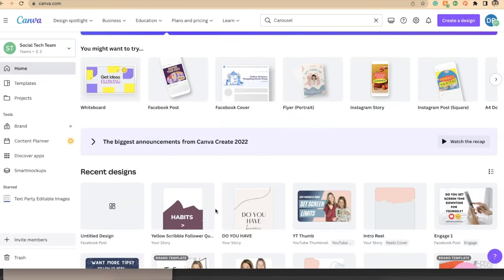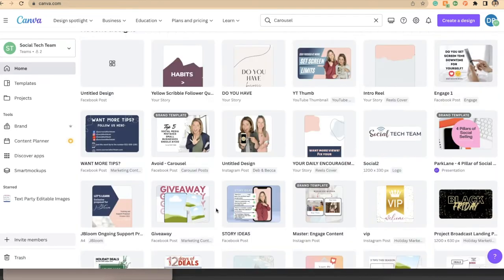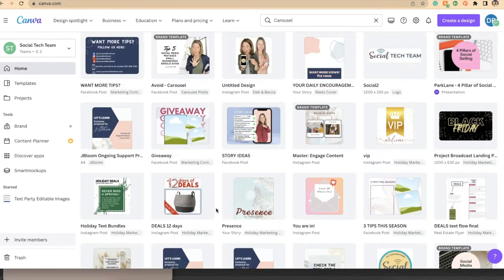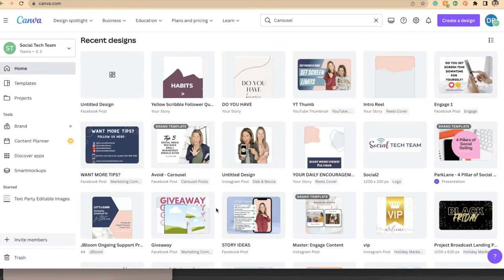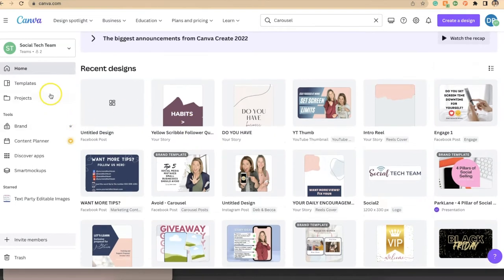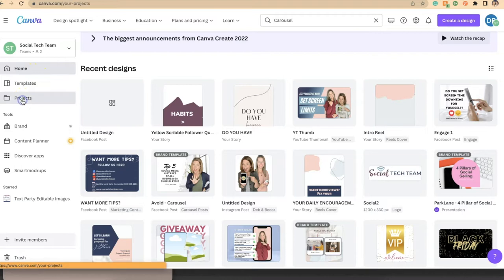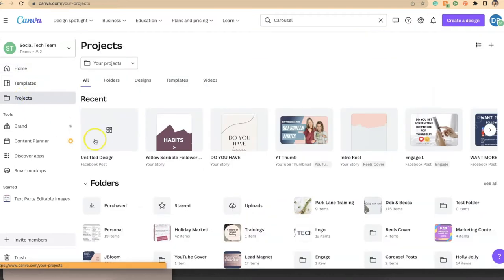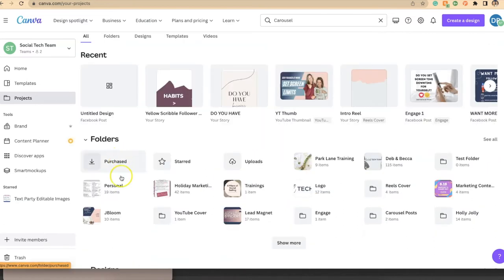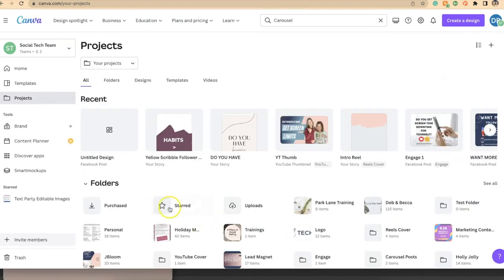Now let's talk about all the designs that we have here in the recent designs and how we can organize these in a way that it's easier to find. Well, we want to put these in folders. So if you jump down here on the left to projects, click on projects and you'll notice you have folders, designs, templates, videos, and there should be one that says images here, but I've already moved all of my images so that's not popping up. The folders are a great way of cataloging or organizing your content, so you need to come up with folder names that make sense for you.